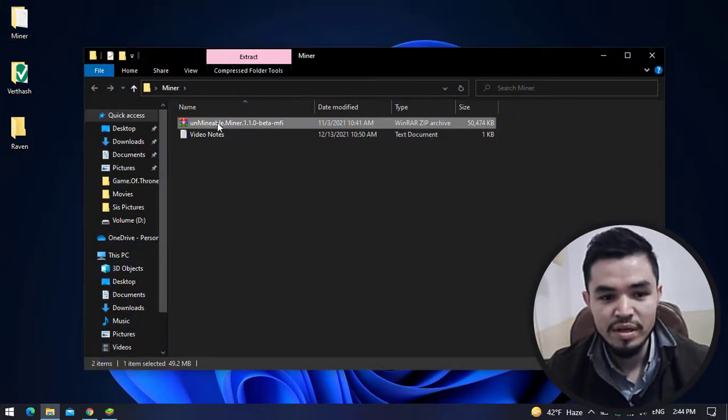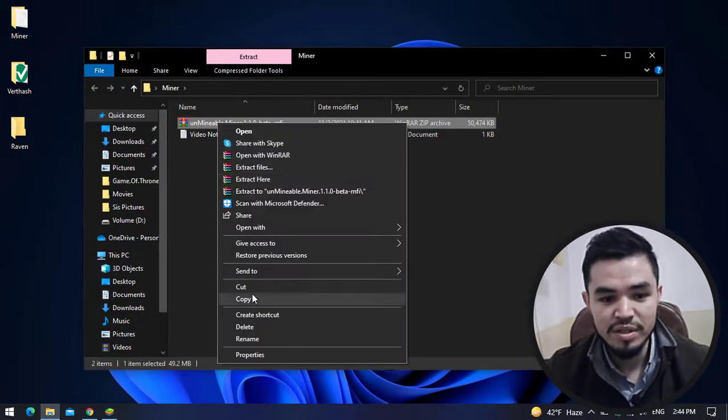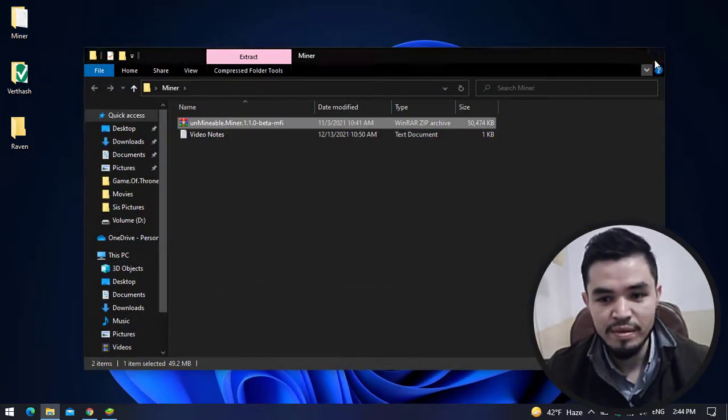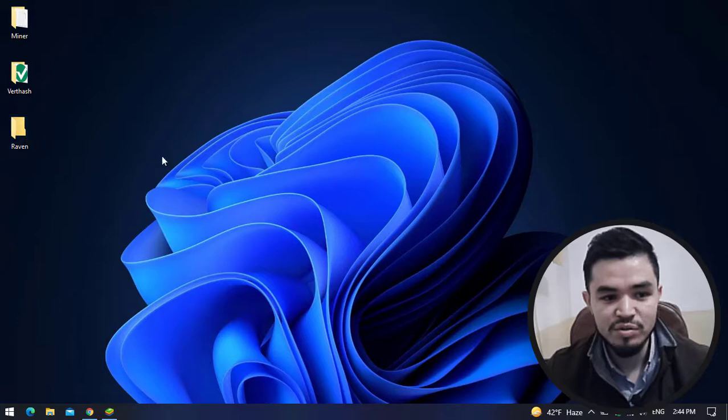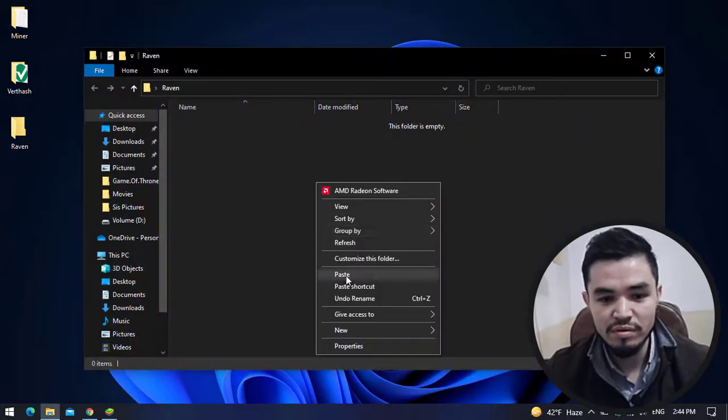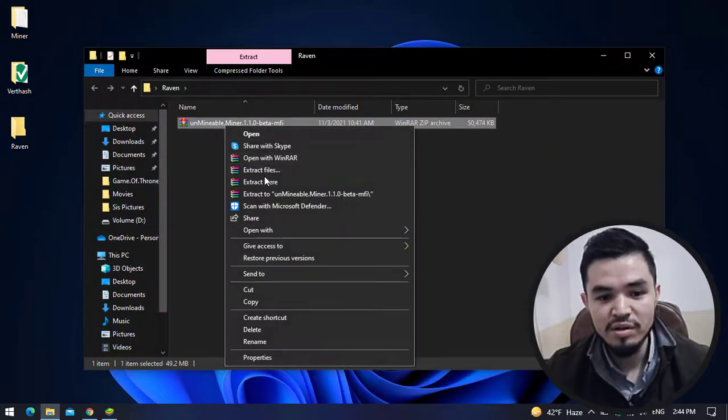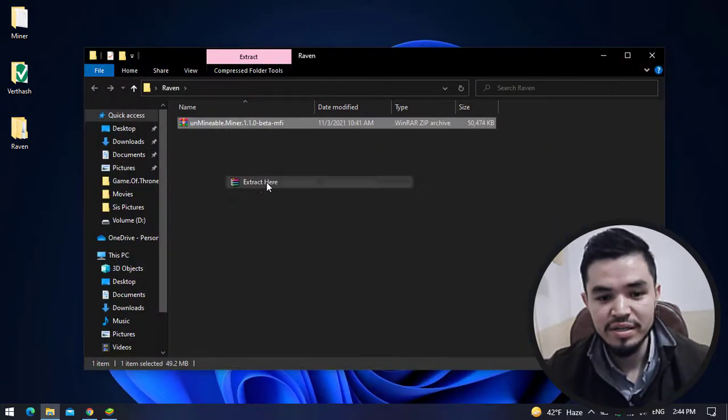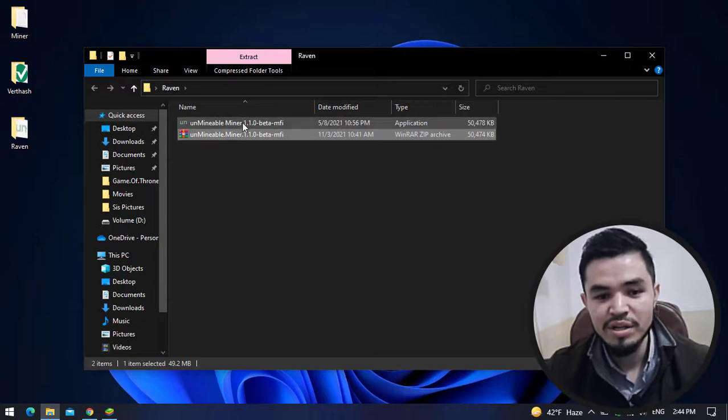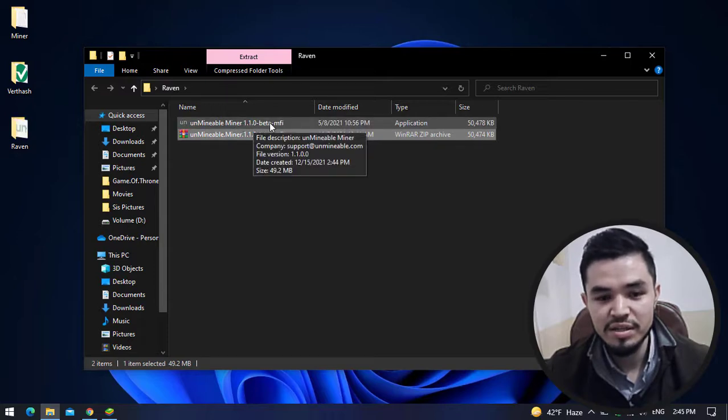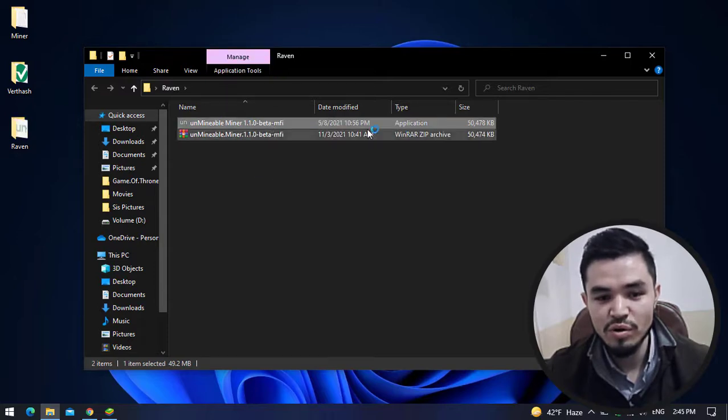Click on the miner, copy this, and paste it to the robin folder. Right click on this and select Extract Here. Once the unmineable miner successfully extracts, double click to launch it.